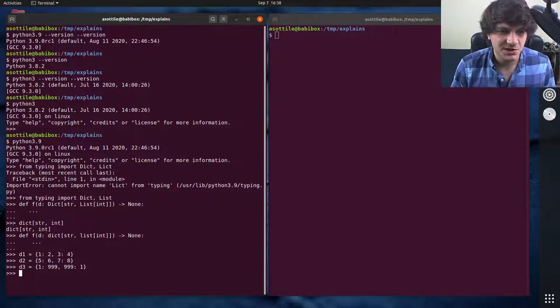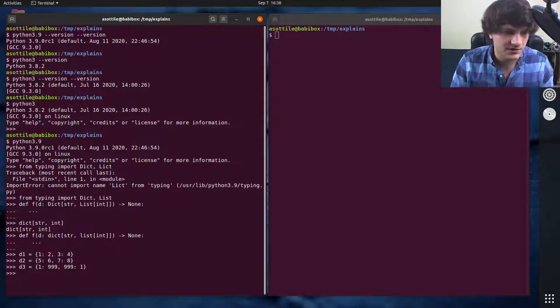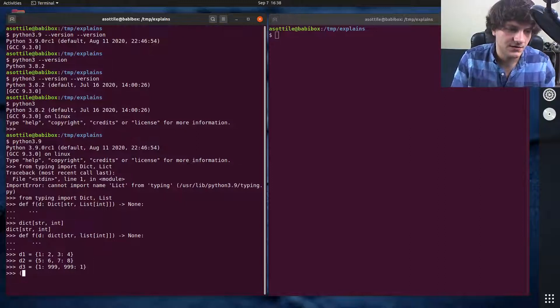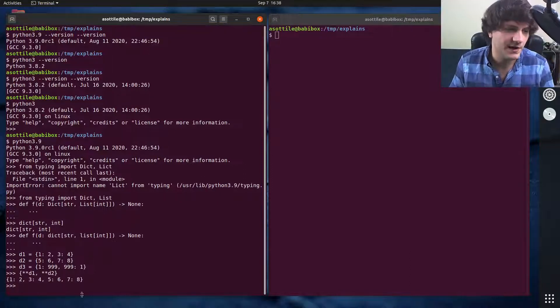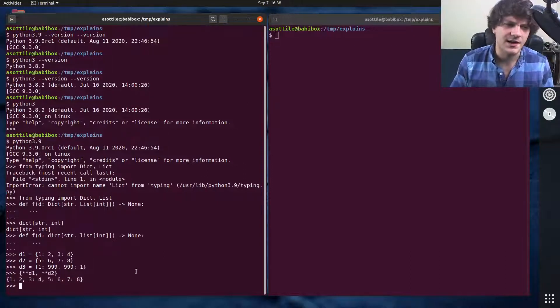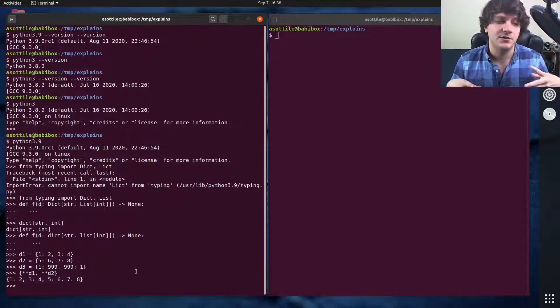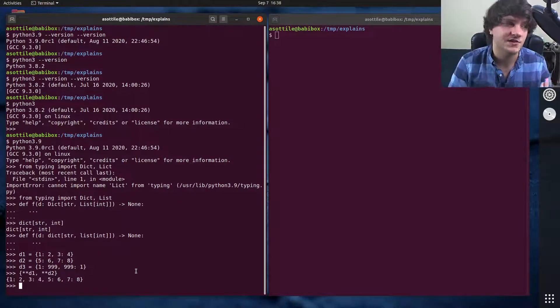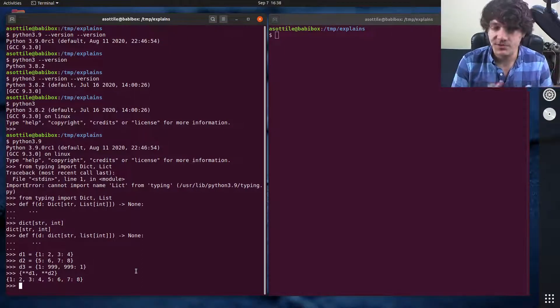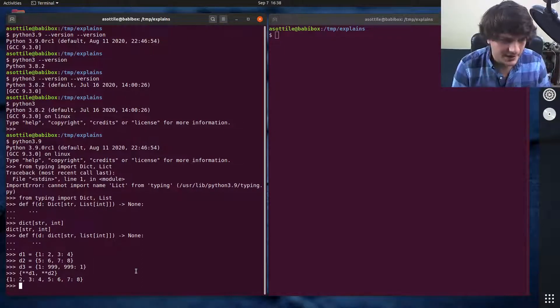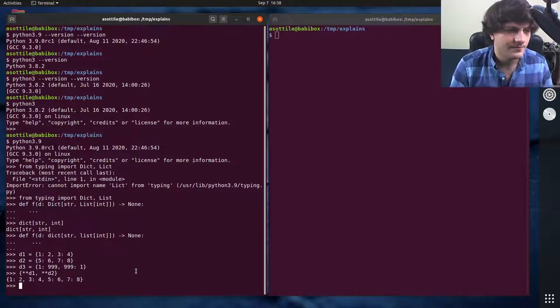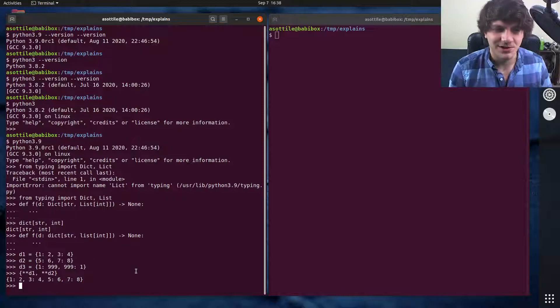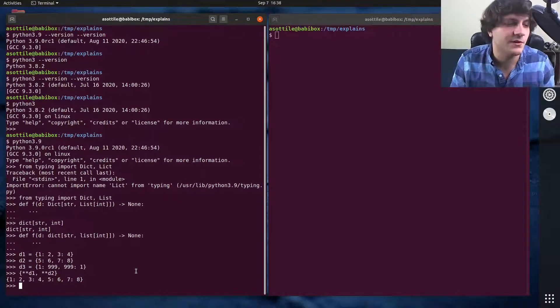Before, if you wanted to merge dictionaries, there were kind of a bunch of ways that you would do it. One way would be the star-star splatting operator, {**d1, **d2}. You could also use the .update method to add a dictionary's elements into another one. But now there's built-in operators which somewhat match the set operators. Although for whatever reason, the and operator was not implemented, but we won't dwell on that.